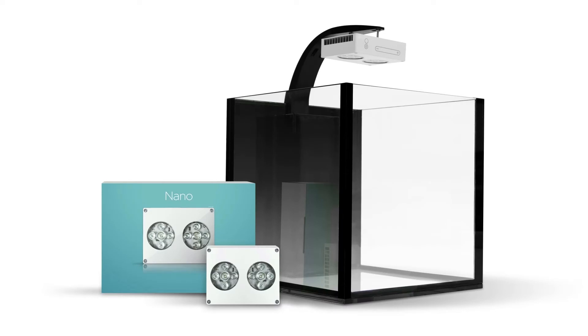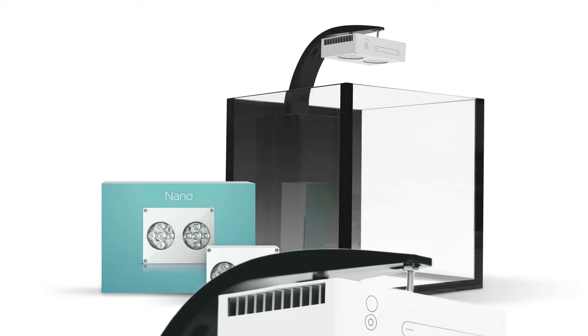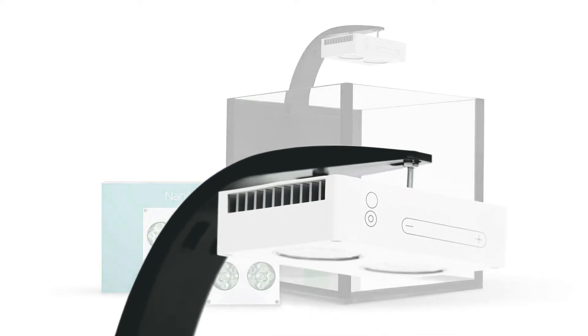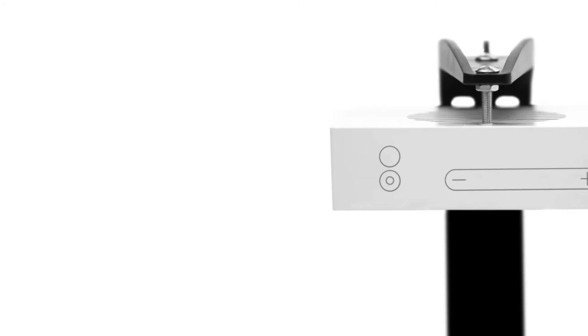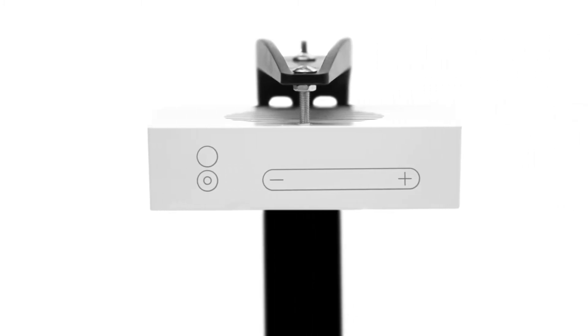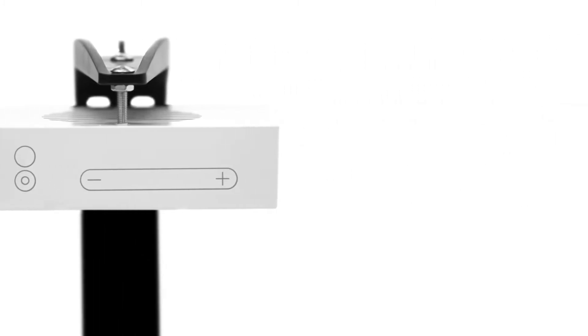From Aqualumination, the Nano is the world's smallest reef-capable LED fixture, producing the coral growth and shimmer a serious aquarium enthusiast demands. With touch control capabilities, this sleek and powerful product continues Aqualumination's industry-leading standard of design.